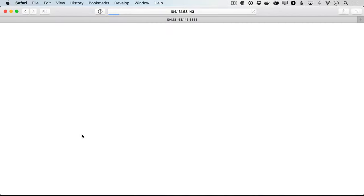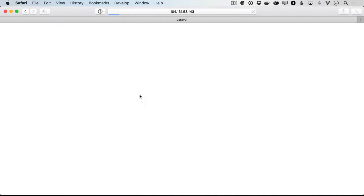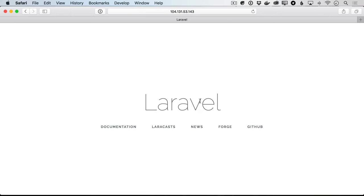Let's go to the browser, refresh, and we see that Laravel is able to write to the log file. It was able to write to the cache directory it needed to write to in order to cache this default view here, and it worked instead of erroring out.